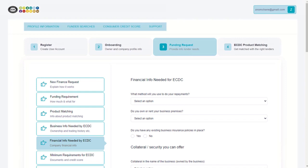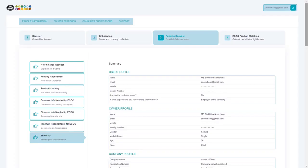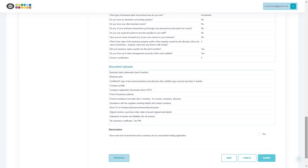For minimum requirements for ECDC, you will need to upload a variety of documents, such as the business plan, a certified copy of all business owners' ID documents, and business registration documents. On the summary page, you will now see a summary of all the information that you have entered. You can now go through this, and then accept the declaration, and click submit. For your records, a copy of all the information that you have entered throughout this process will be available for download.